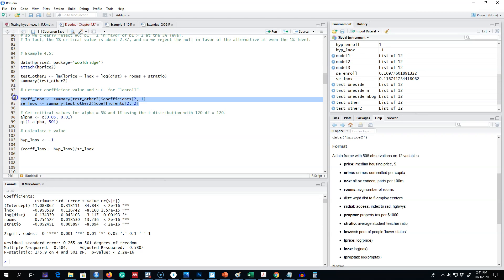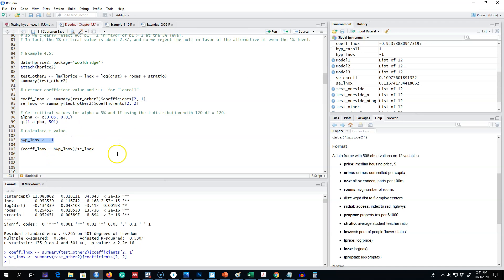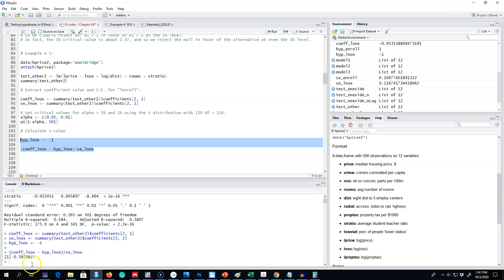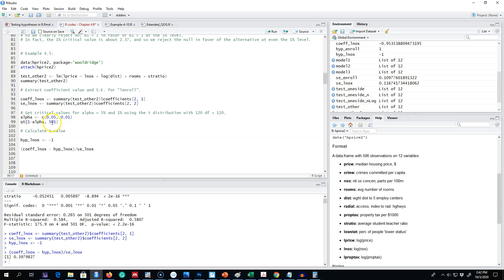Next, we're going to calculate the t values. I'm going to extract this coefficient and this standard error, then set my hypothesized value equal to minus one and get this t value. The calculated t value is 0.39.